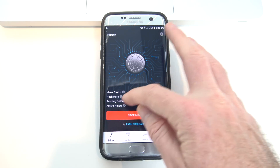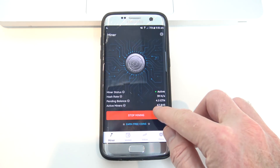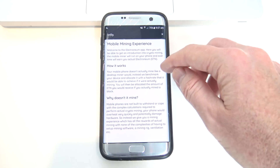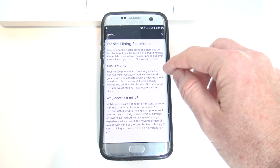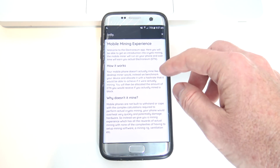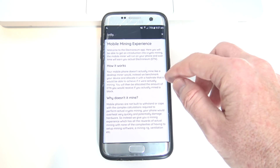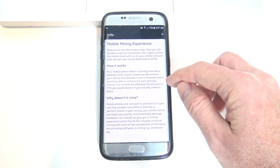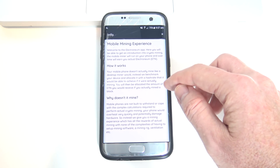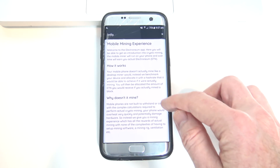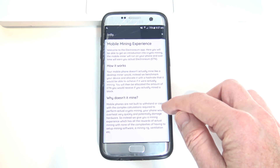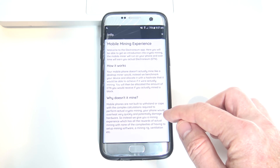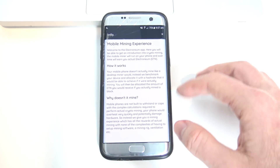Active miners — if we press on that, it's just telling us how many miners there are, and at the moment there's 47,845 miners. It goes into a little bit here about how it works — so it says your mobile phone doesn't actually mine like a desktop would. Instead, we benchmark your device and allocate it a hash rate that it would be able to achieve if it were actually mining. You will then be allocated the amount of ETN you would receive if you actually mined a block. Mobile phones are not built to withstand complex calculations required to perform actual crypto mining — your phone would overheat very quickly and potentially damage your hardware.